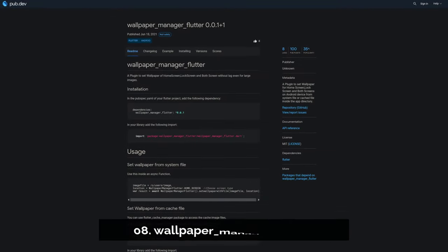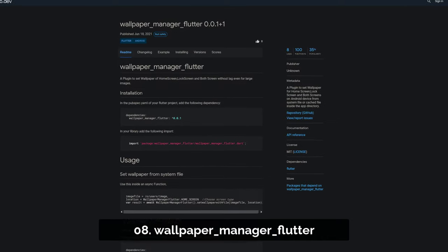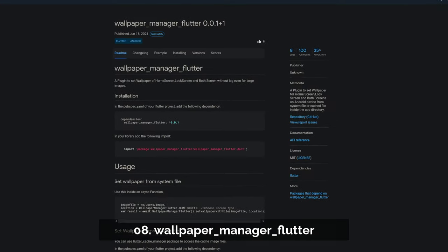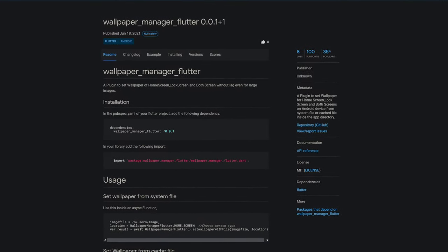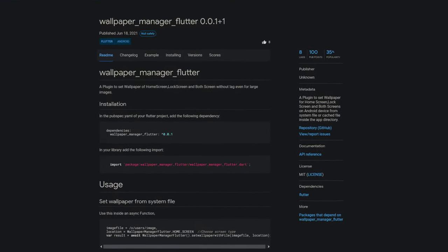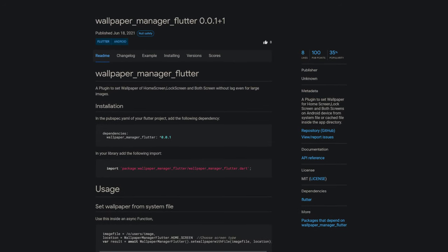Number 8 is called Wallpaper Manager Flutter. A plugin to set the wallpaper of the user's home screen, lock screen or both. Only Android is supported.